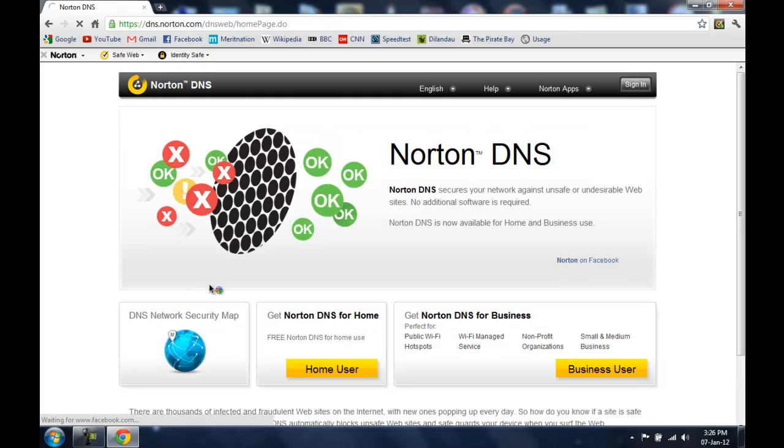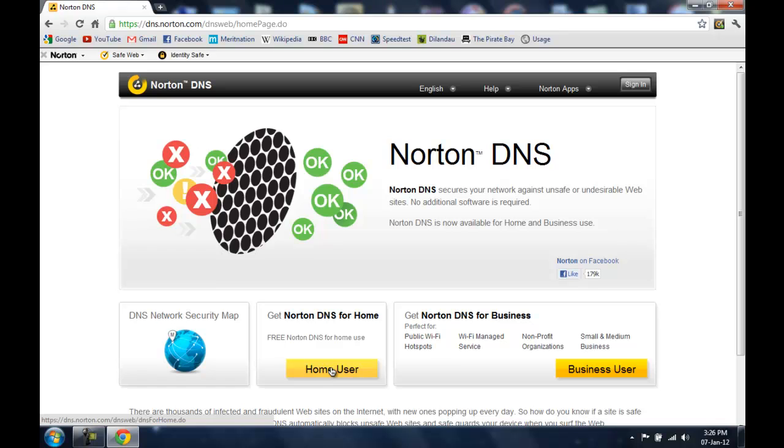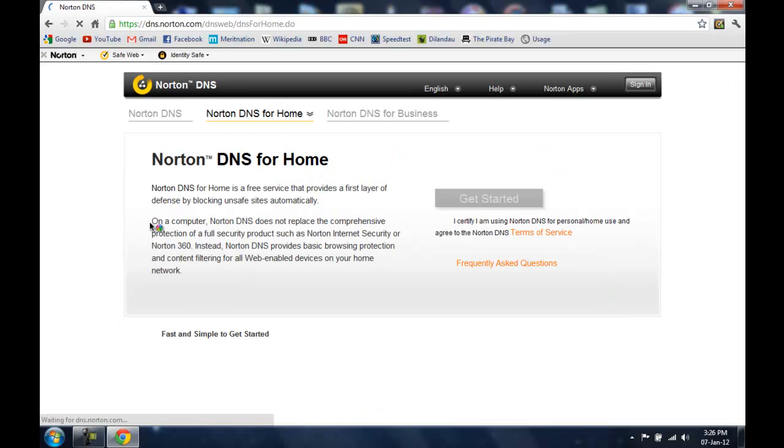Open up the first search result which is https dns.norton.com. Then you are going to select which type of user you are. So I am going to select home user because I am a home user.